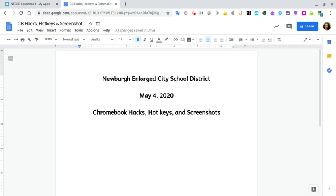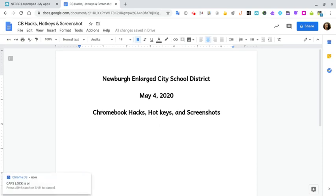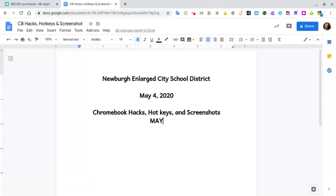Now let's talk about how we can turn our caps lock key on. There's not actually a caps lock key on the Chromebook. Normally you'd hold down Shift and press letters to make them capital, but instead you can hold down Alt and press the search button, which is the magnifying glass. You'll see it says caps lock is on, and if you start typing, letters appear in capitals. To turn it back off, press Alt and the magnifying glass again.